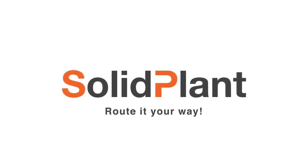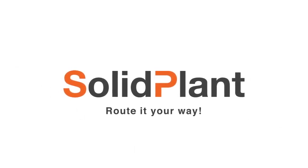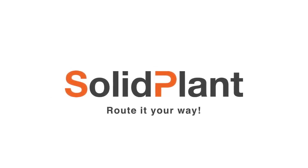In this video I'll be giving you a quick tour of Solid Plant 3D, the most comprehensive solution for plant design on top of SolidWorks.